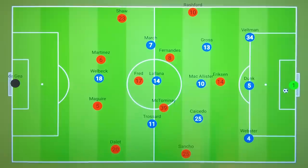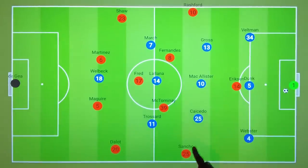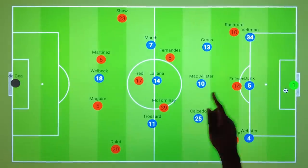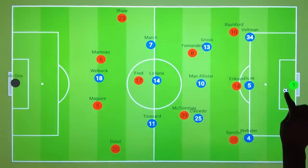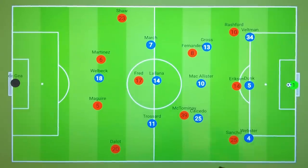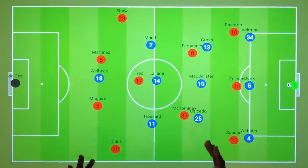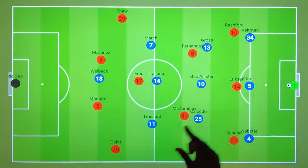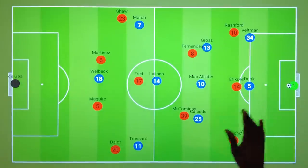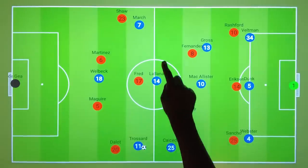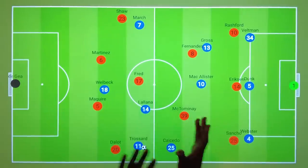Let's quickly touch on what United did out of possession and how Brighton were able to be so effective. Ten Hag is a manager who likes his sides to press high, so we would often see the front 3 ready to apply pressure onto the centre-backs, whilst McTominay and Fernandes could be drawn onto the deeper midfielders. Brighton are a possession-heavy team, so usually they would look to play out short. But in this game, to get around the press, instead they were willing to go long, often into the wide regions. With Sancho and Rashford high pressing, when the ball was played long, Brighton could get men around the ball to win the second ball before advancing forward.